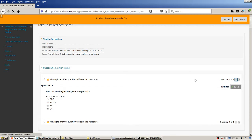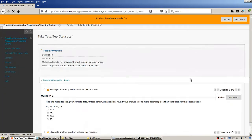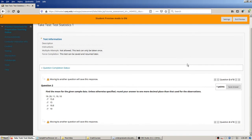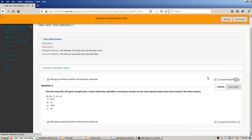Doing the right thing, I click the single arrow and now I'm on question two: find the mean for the given sample data, one decimal place. I'd need a calculator for this; I'm just going to ballpark it from 10 to 19, so probably around 15 or so. I'll hit the single arrow for that.